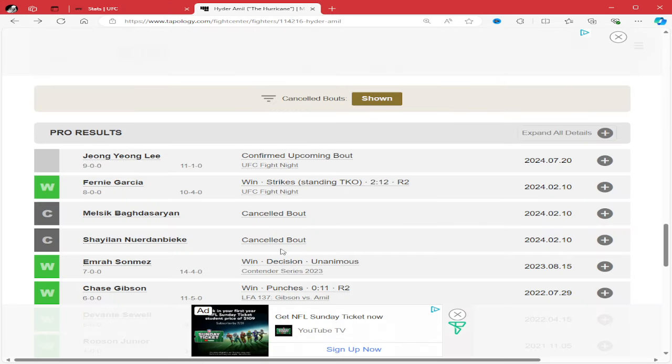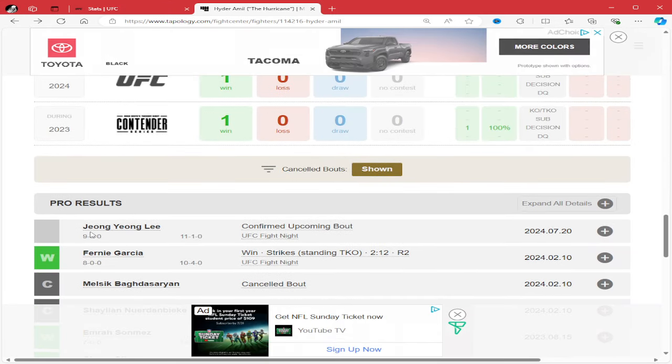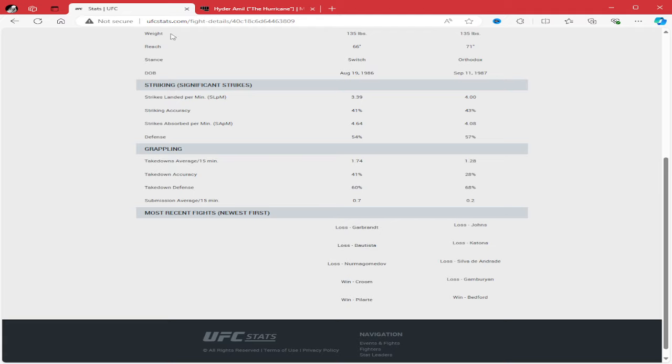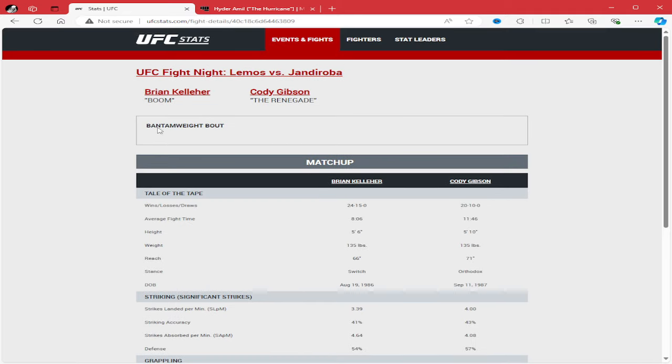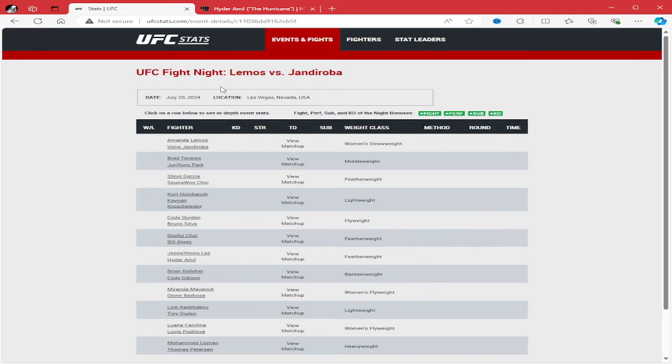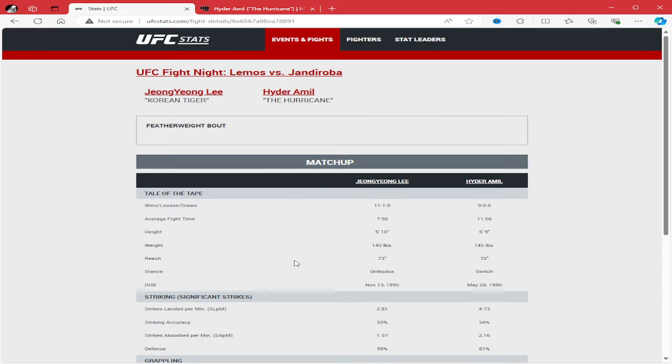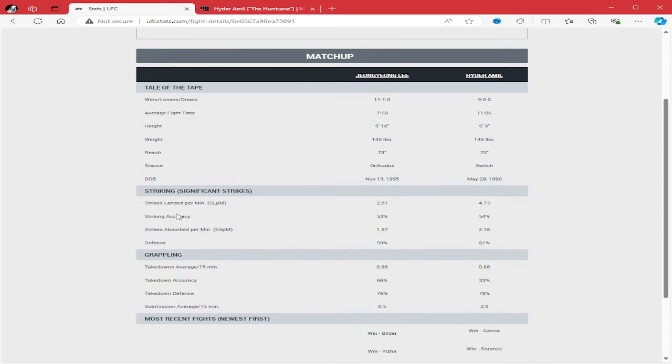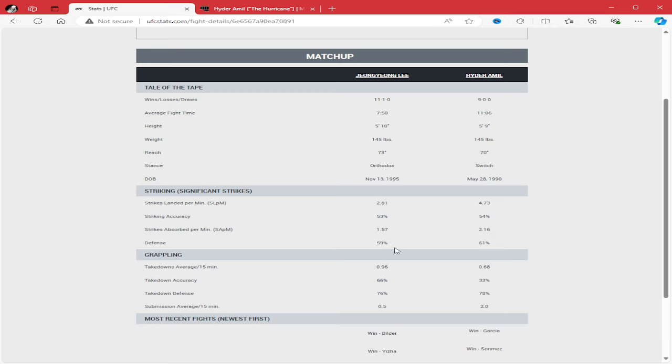So again, I like Jungyong Lee on this one. I think he's just a little bit more accurate, and he can stay more composed in these instances. Average strikes attempted: 7.50 to 11.06 for Emile. Strikes landing per minute is 2.81 to 4.73. Accuracy is 53 to 54. Absorbed at 1.57 to 2.16. Defense, 59 to 61.